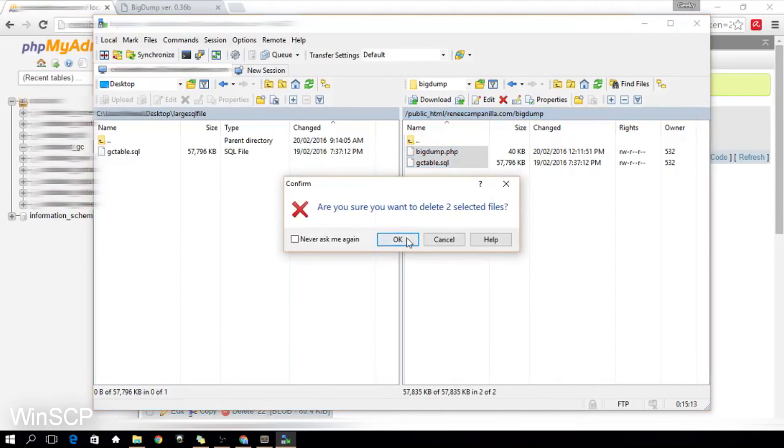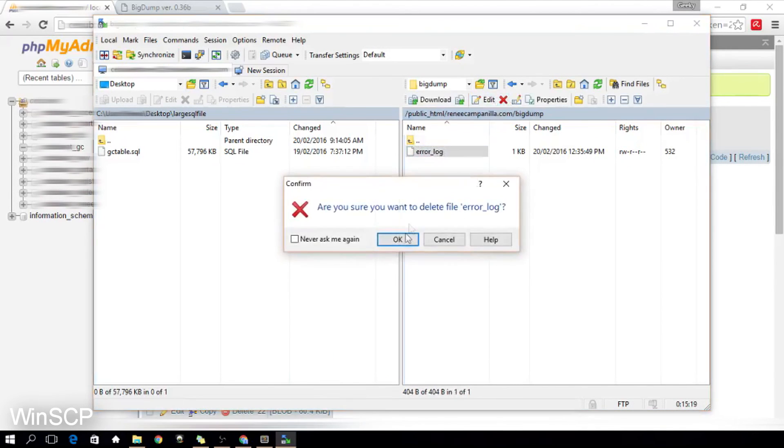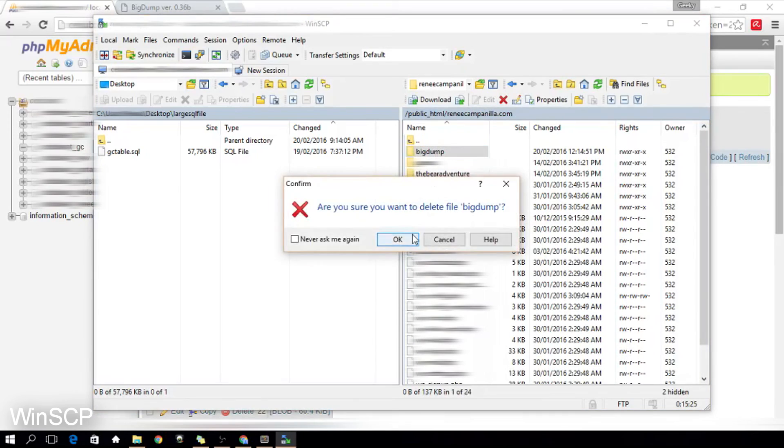And yeah, let's not forget to delete the files in the directory for security purposes.